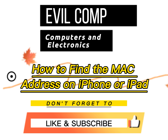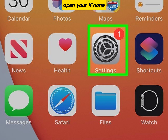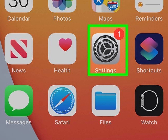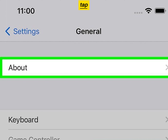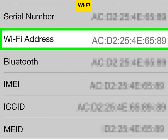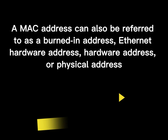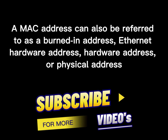How to find the MAC address on iPhone or iPad: open your iPhone or iPad Settings, tap General, tap About. The Wi-Fi Address is your MAC address. A MAC address can also be referred to as a burned-in address.